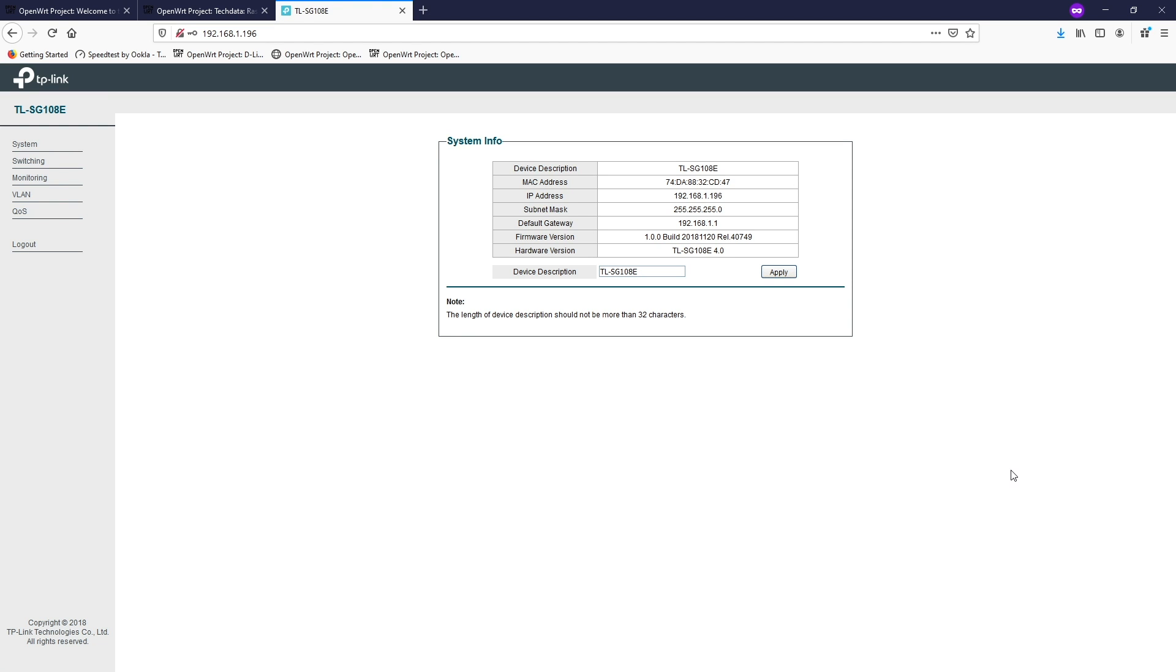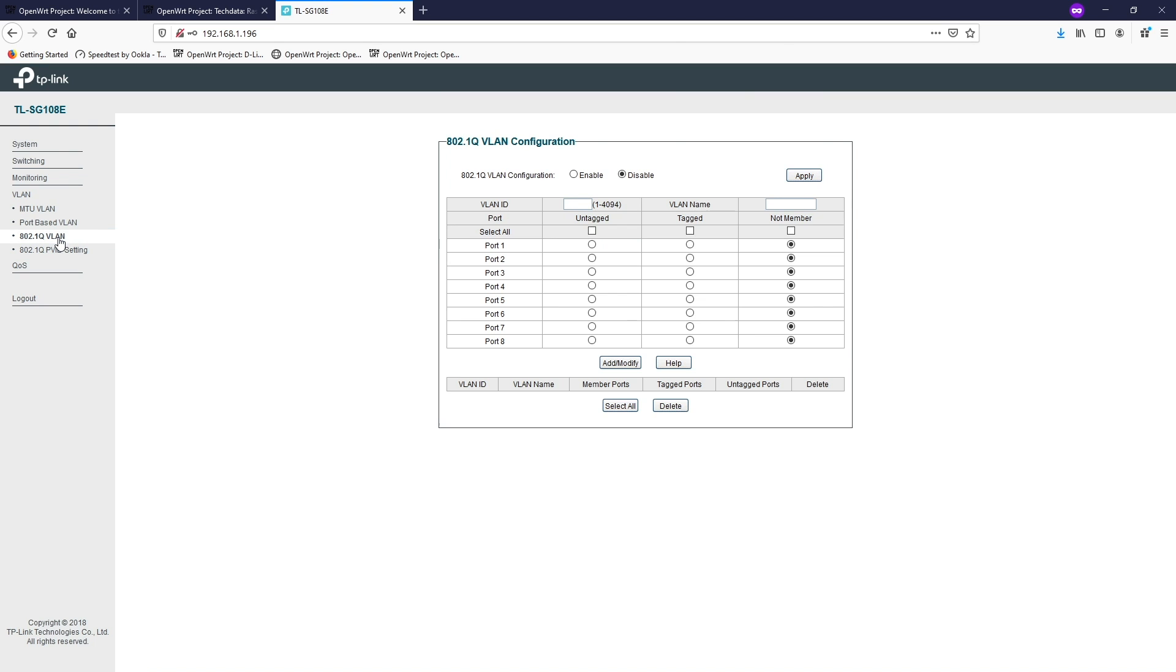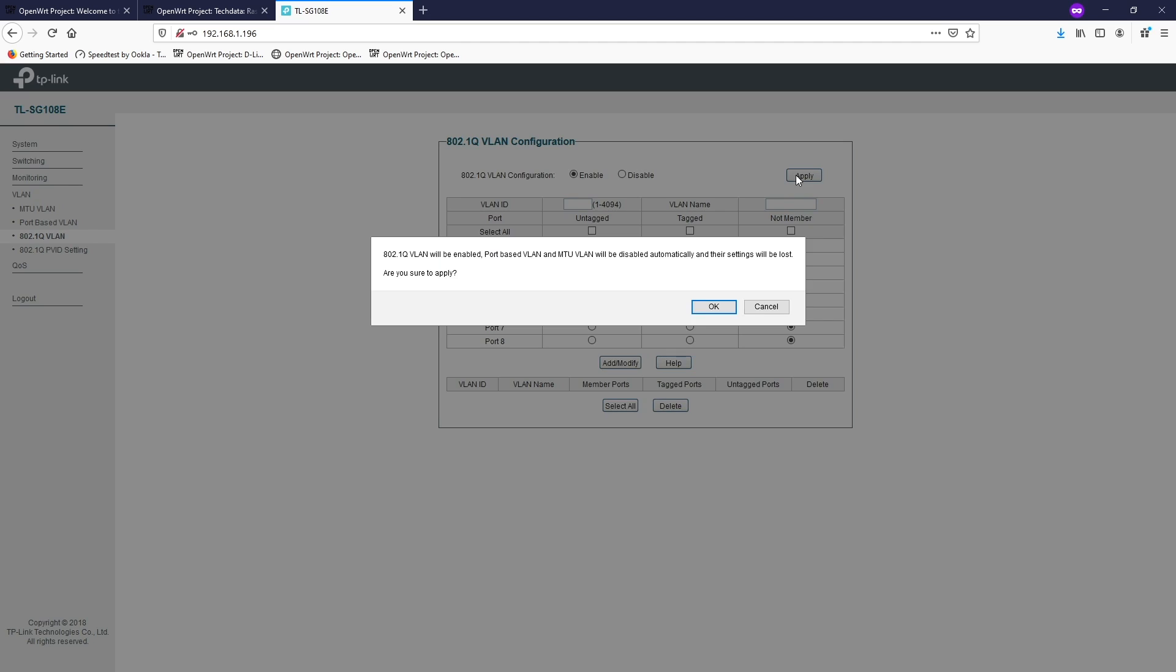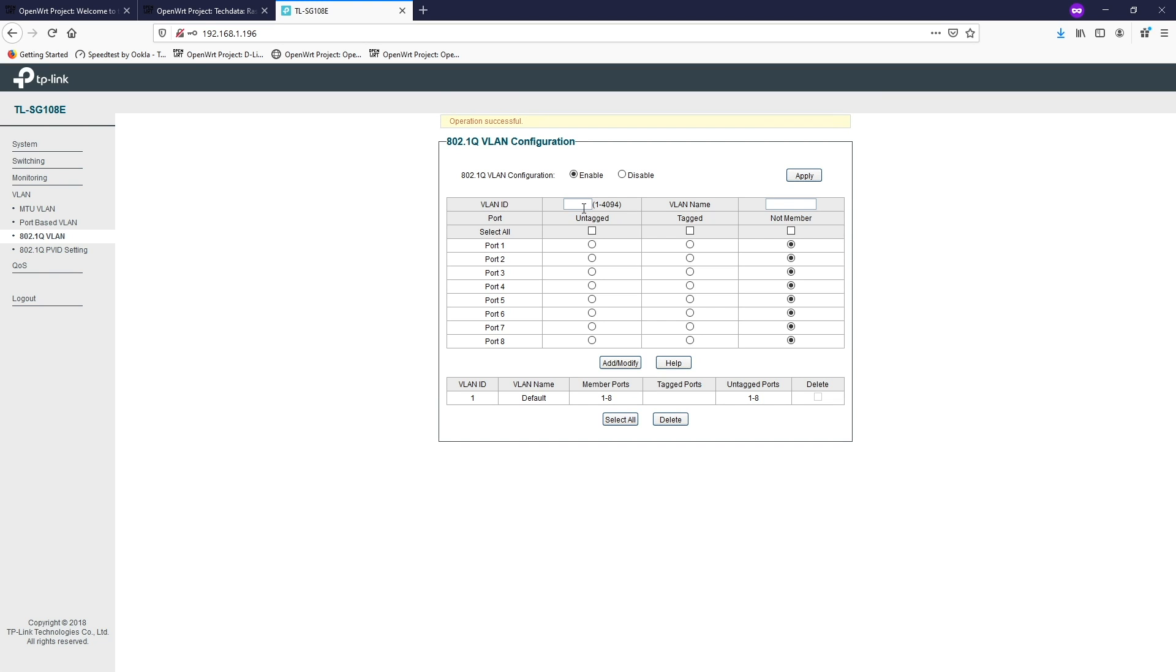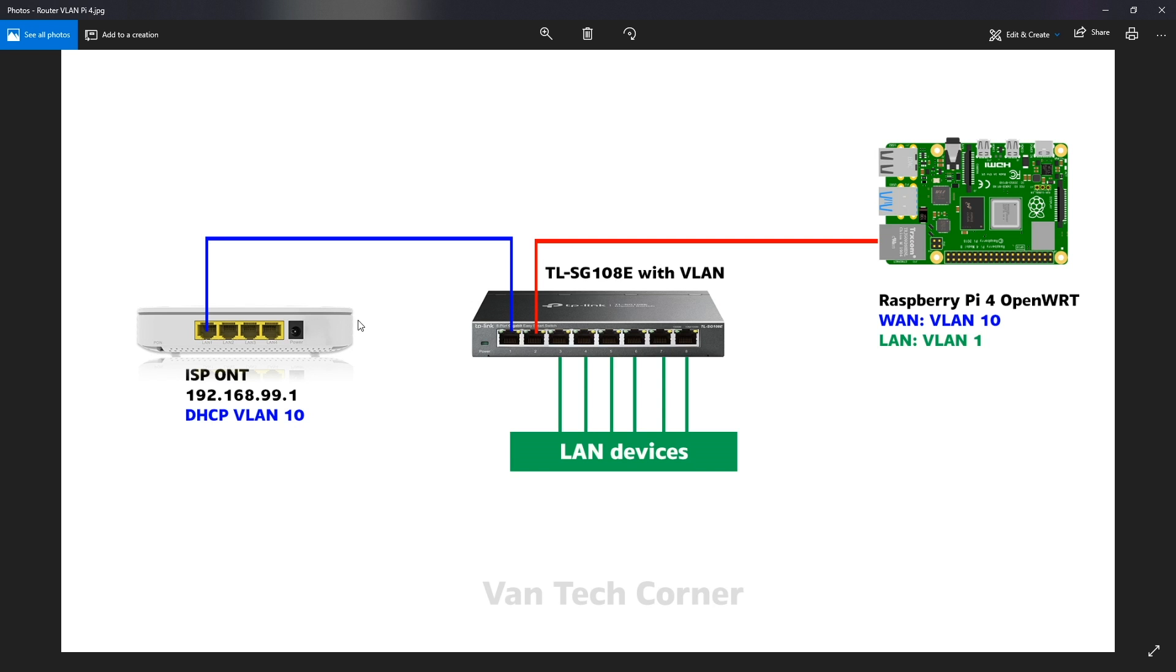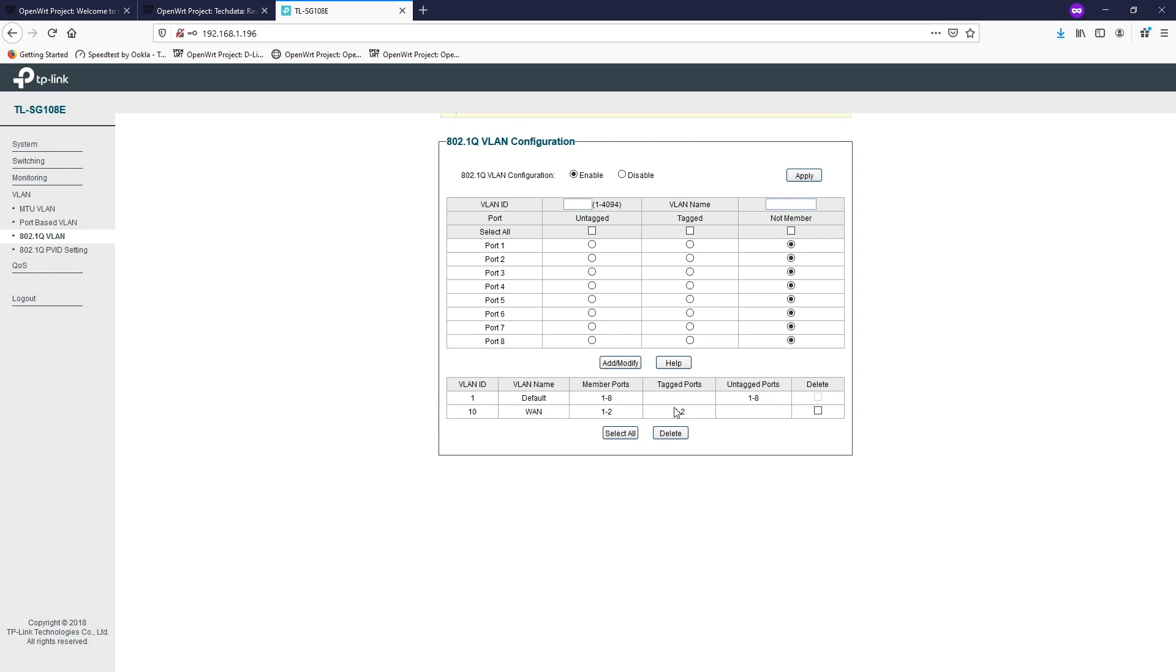802.1Q VLAN and then enable it first. All right so we are going to create the first VLAN. It's a VLAN for WAN connection. So the VLAN ID is 10. If you take a look at this network diagram, the WAN will have the VLAN 10. So VLAN 10. The VLAN name will be WAN or something like that. And then port number one and two will be tagged. And the rest of the port is not a member. Click add or modify. Right so if you do it correctly, you will have the tagged port one, two and VLAN 10.